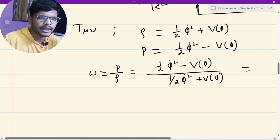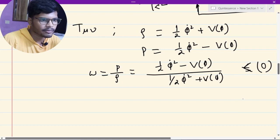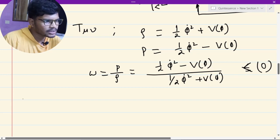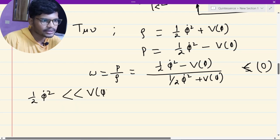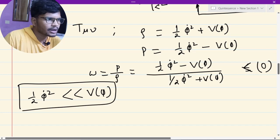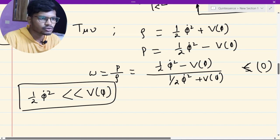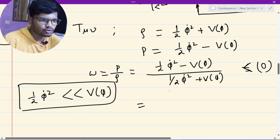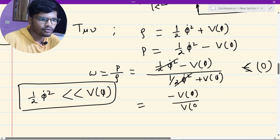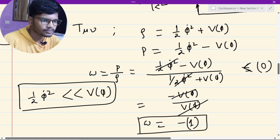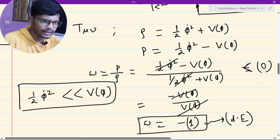We demand that omega must be negative — ideally minus one. This is possible when the kinetic term half phi-dot² is very much weaker than the potential V(phi). This means the field is rolling very slowly down its potential — the time variation of the field is very slow compared to its potential. If this slow-roll condition holds, we can neglect the kinetic terms and omega becomes approximately minus V(phi)/V(phi) equals minus one, producing dark energy and giving sufficient acceleration.